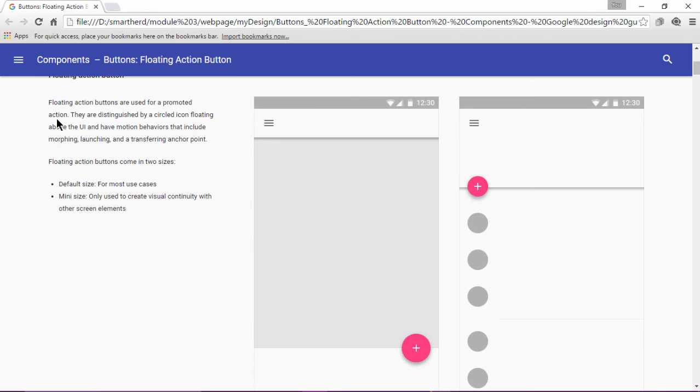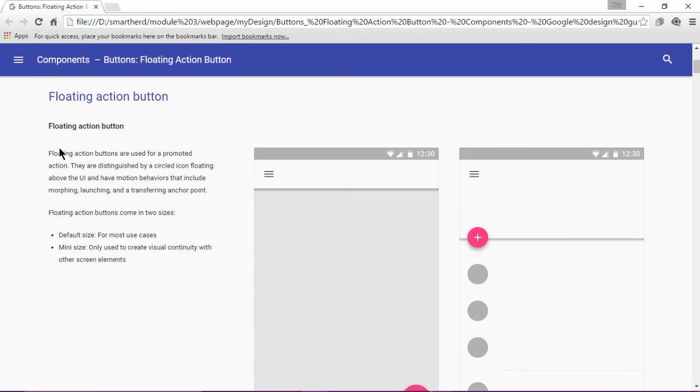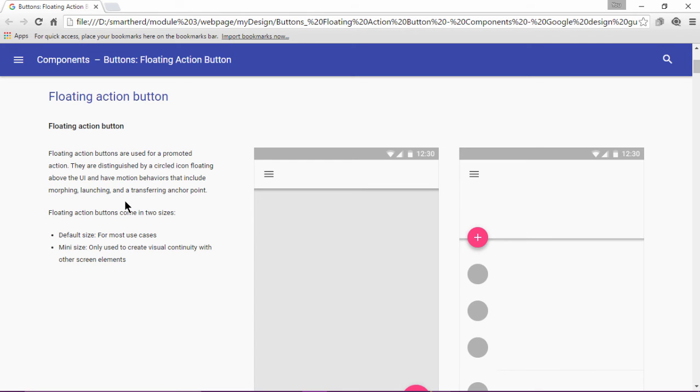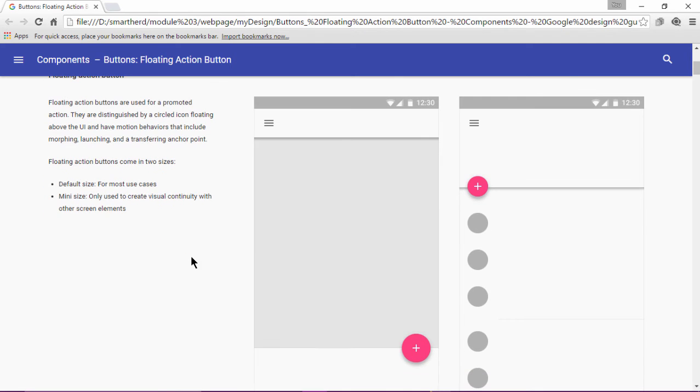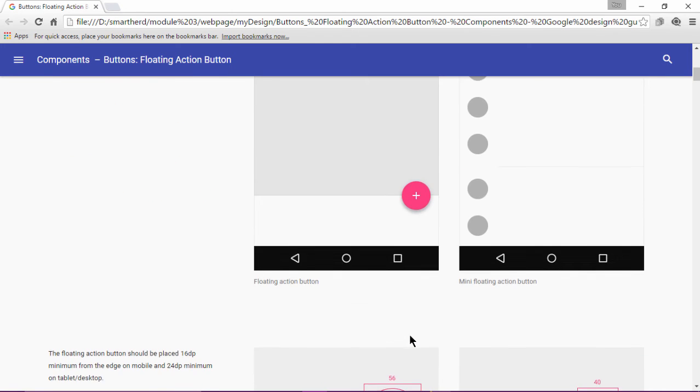The first one says, floating action buttons are used for a promoted action. They are distinguished by a circled icon floating above the UI and have motion behaviors that include morphing, launching and a transferring anchor point. It says that the floating action button has the motion behavior.